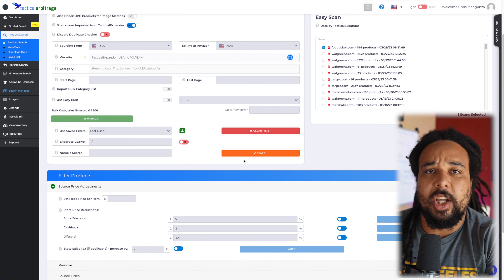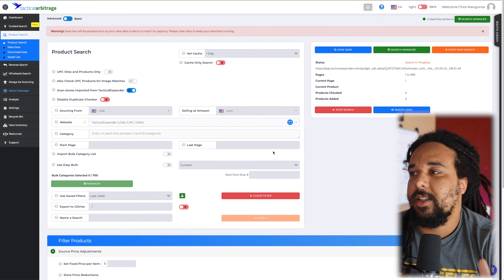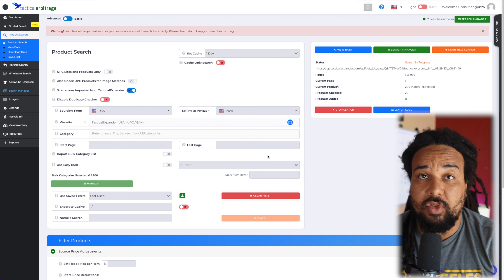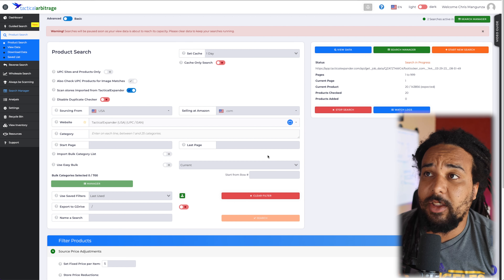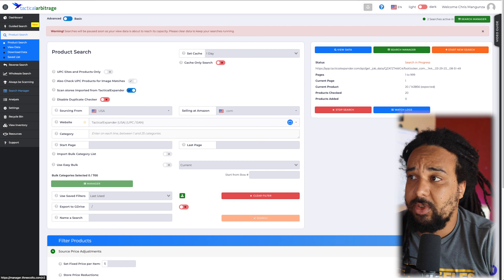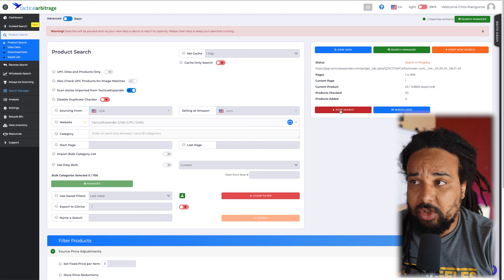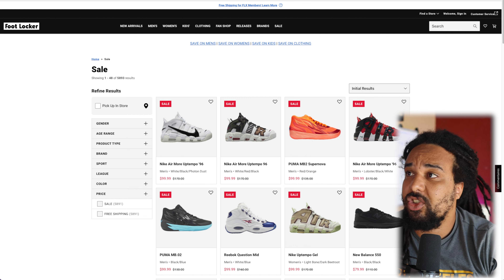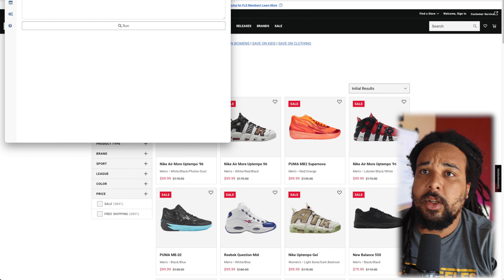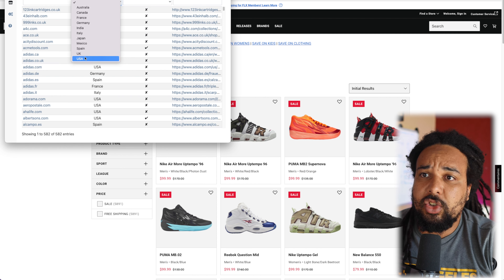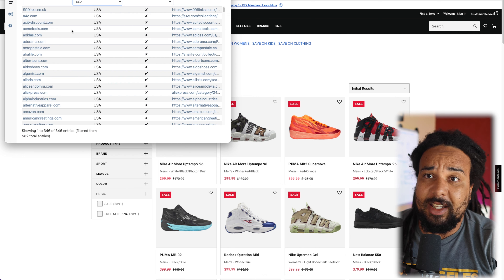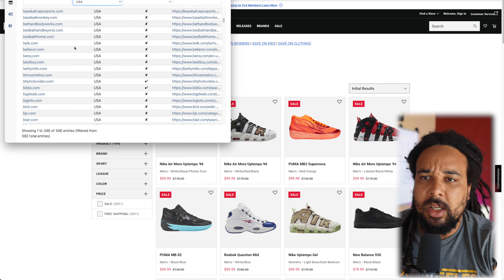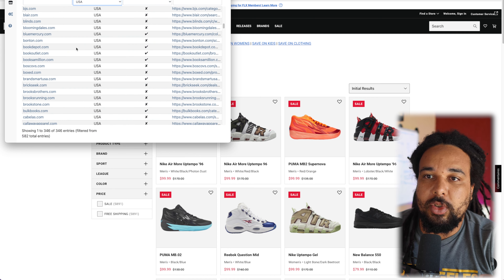You can select the Footlocker scan, add any price adjustments like gift cards, and then run your search. It's going to look through the products just as if it was a regular Tactical Arbitrage search, except there are a ton of additional websites you can use that are not originally on Tactical Arbitrage. Just for the US there are 346 stores available — things like Acer and so many others that I haven't even checked, and I've been using Tactical Expander for a long time. It gives you a lot of options, and most people do not scan those websites.